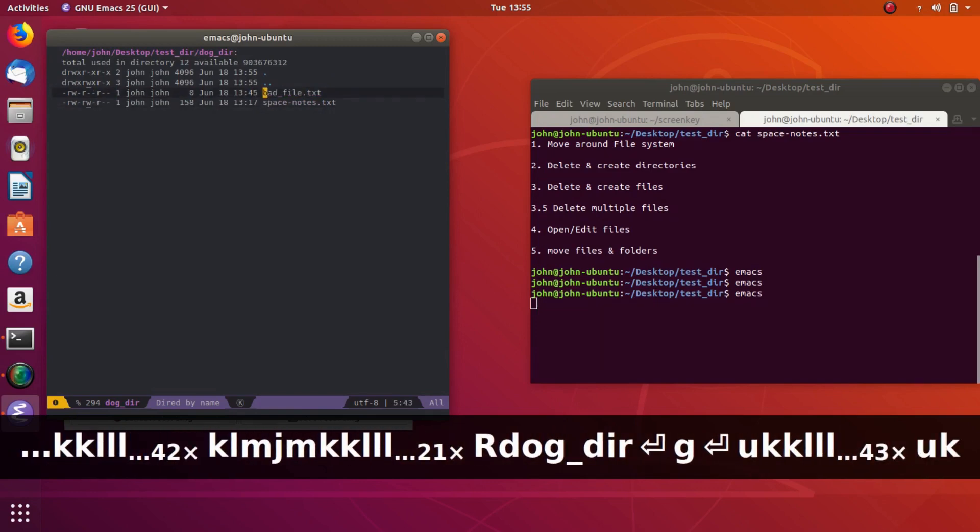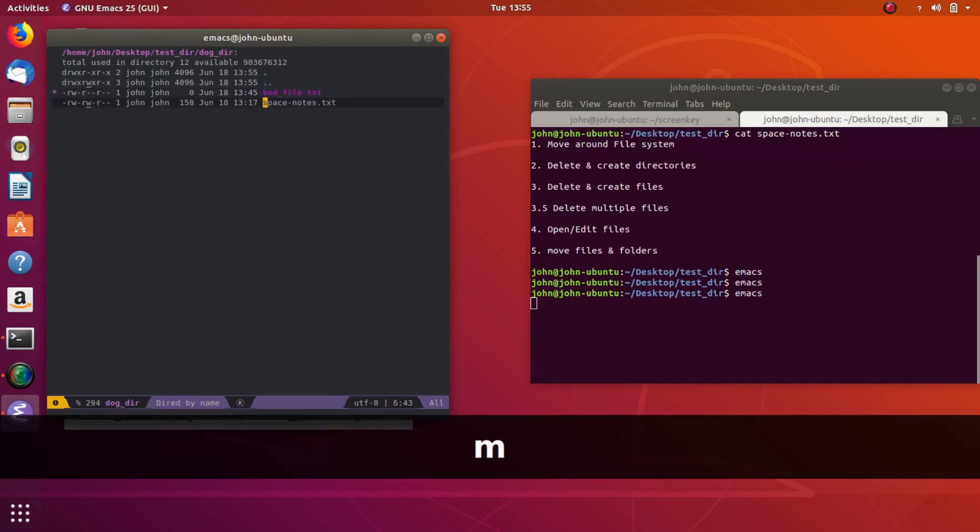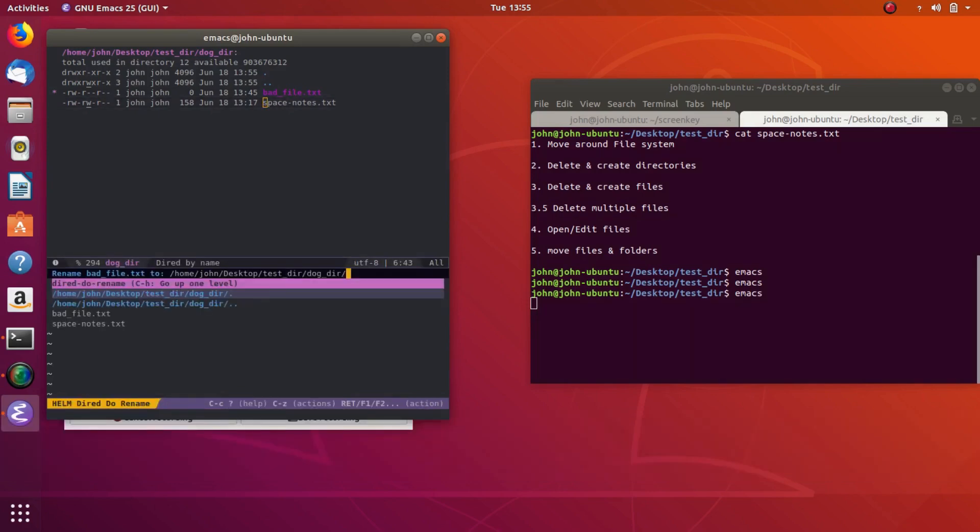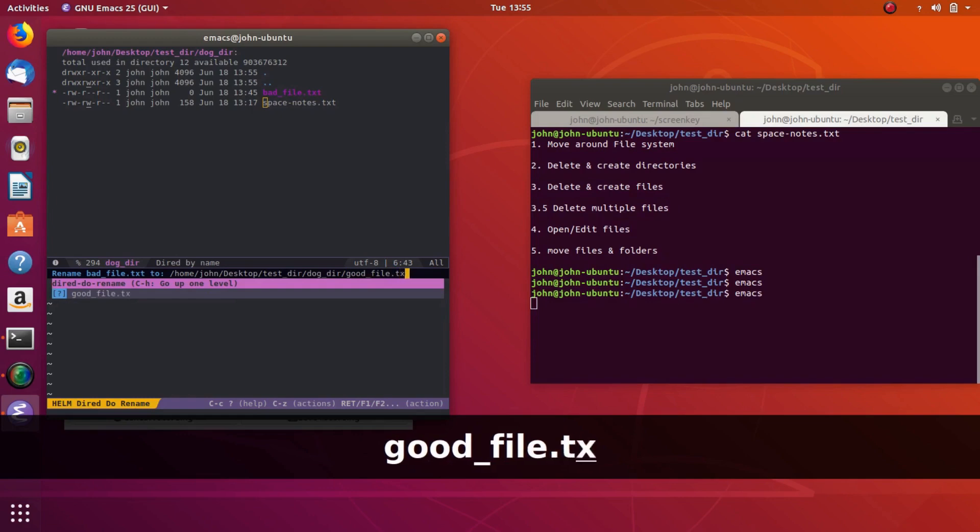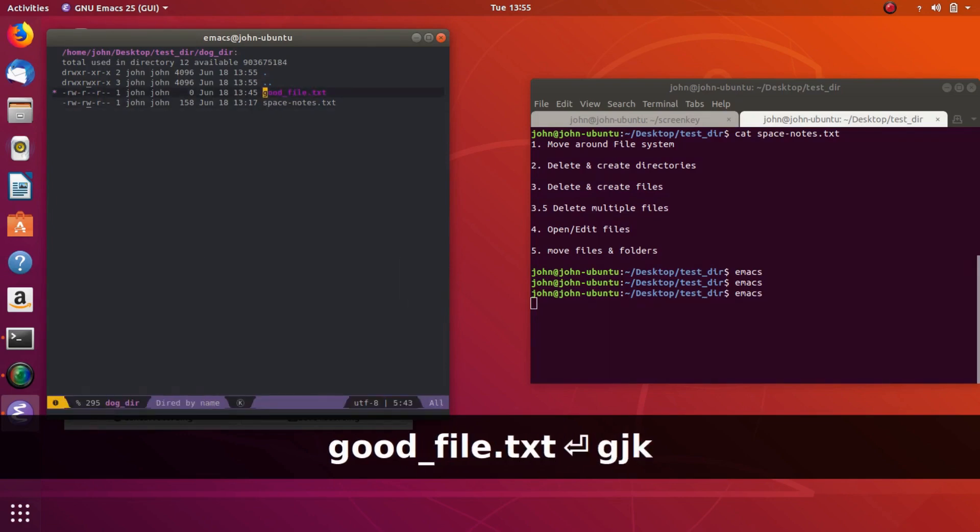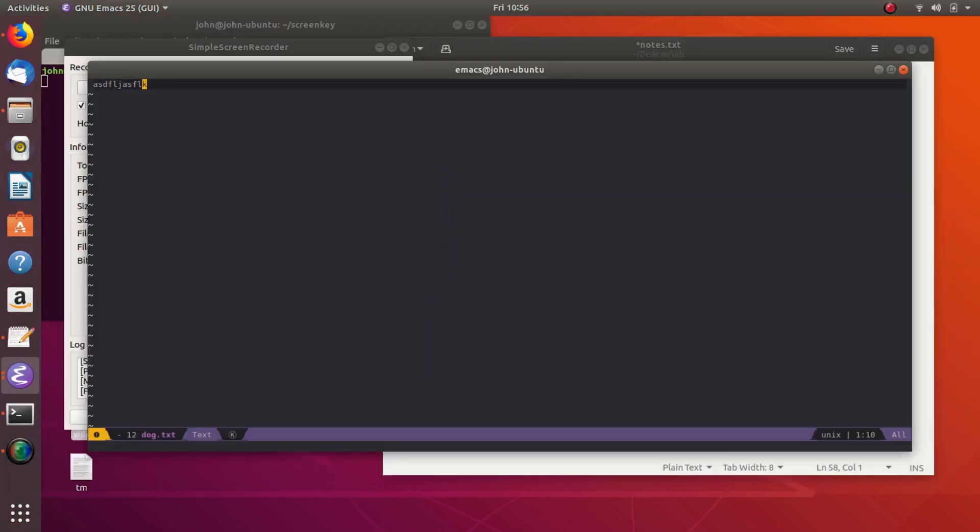So now let's go ahead and rename this file, bad file, into good file. So we can, again, mark it, and then we'll do shift R to rename. And then this time, we're going to keep the file in the dog.durr, but we're going to call it goodfile.txt. All right, there we go. Now it's a good file. So we can un-mark, and there we go. And that's it.